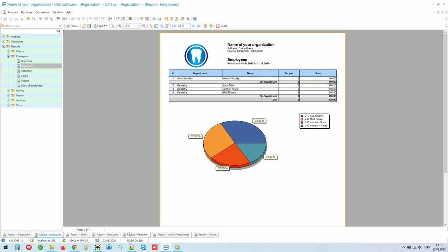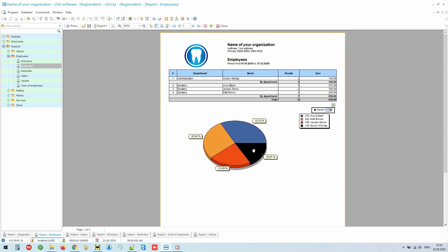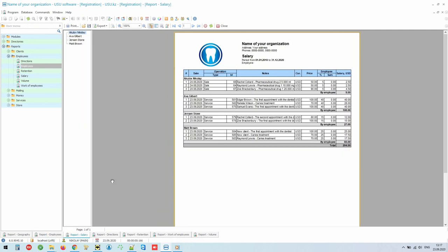For each employee, you can see how much money they earn for the company. If the employee's salary is not fixed, but piece rate, the program will easily calculate it automatically. To do this, you can simply set the percentages individually for each specialist.